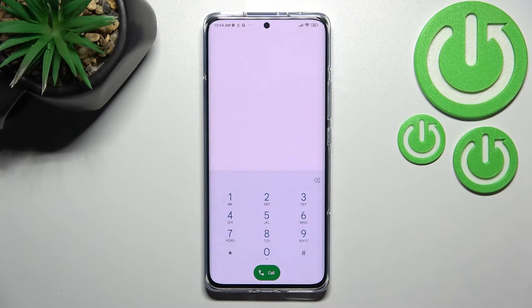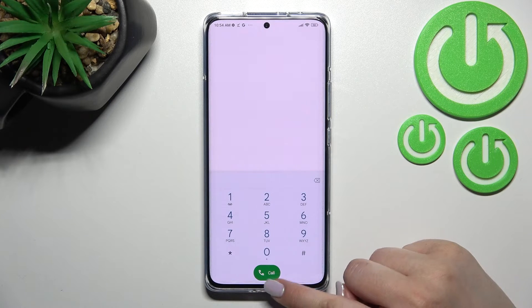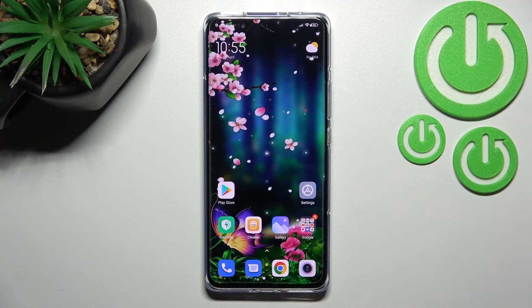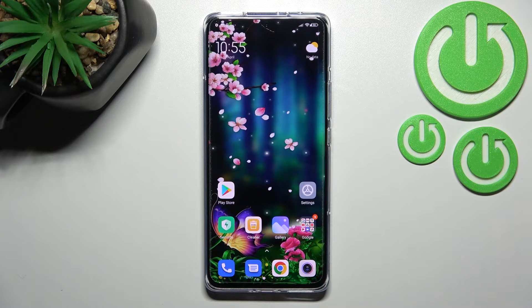Let me tap OK, and now let me show you another way to check those numbers using the settings. This will be quite useful if for some reason the secret code doesn't work.